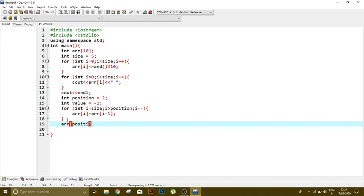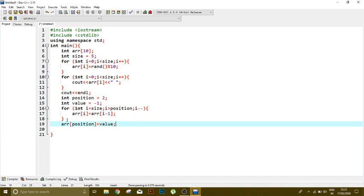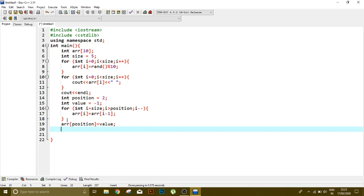So after that shifting is done, assign that index, means position is equal to the value we have specified. Means we are now storing that value on our specified index position. Now I'm going to print out this changed array in which we have added our new value.